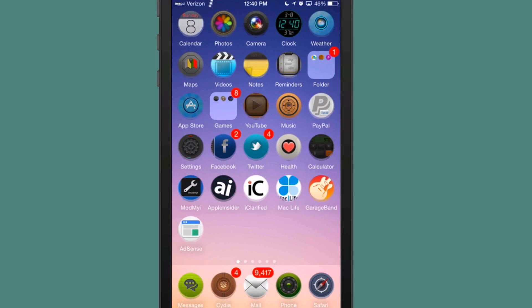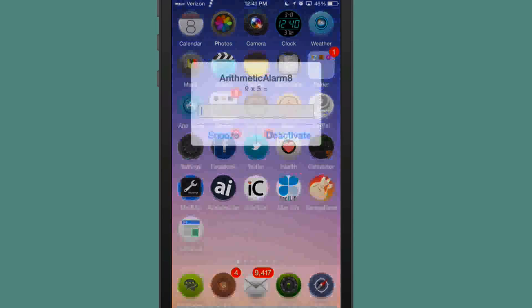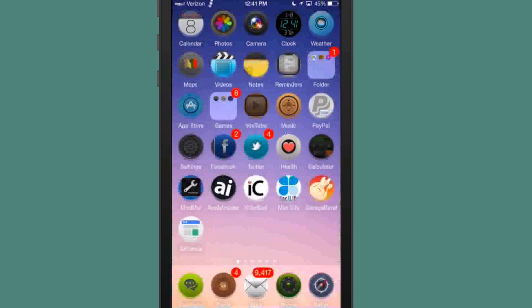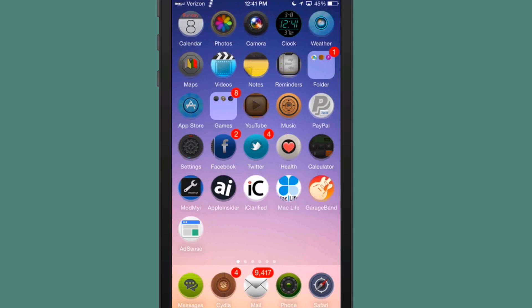We'll set it for 12:41 and hit save. And when it gets 12:41, you'll see what I mean by getting the little pop-ups and you see right here, and when we enter 45 and hit deactivate, it turns our alarm off.